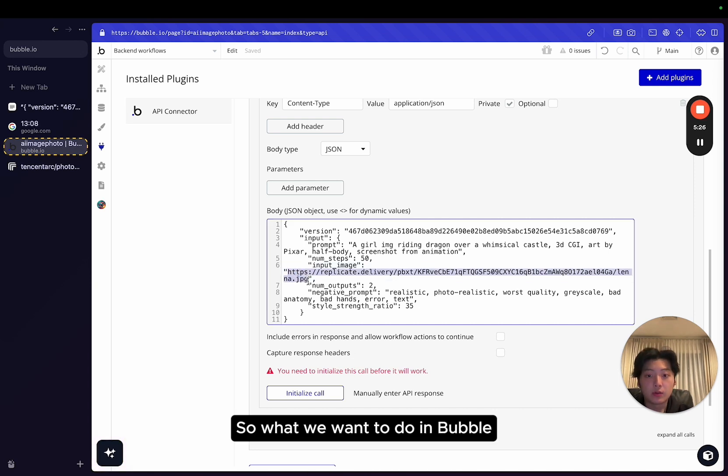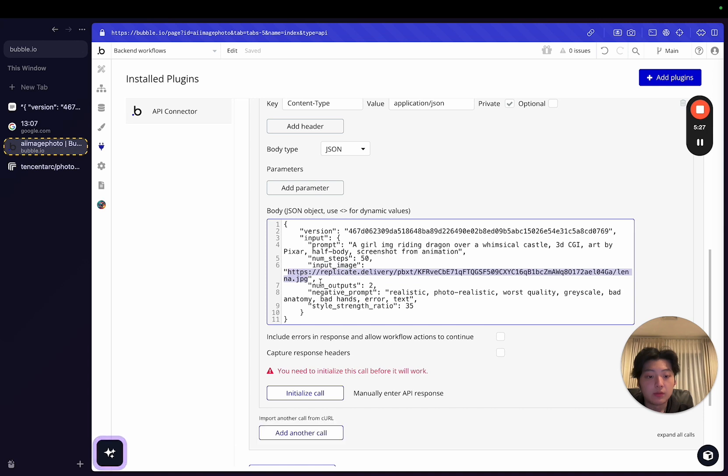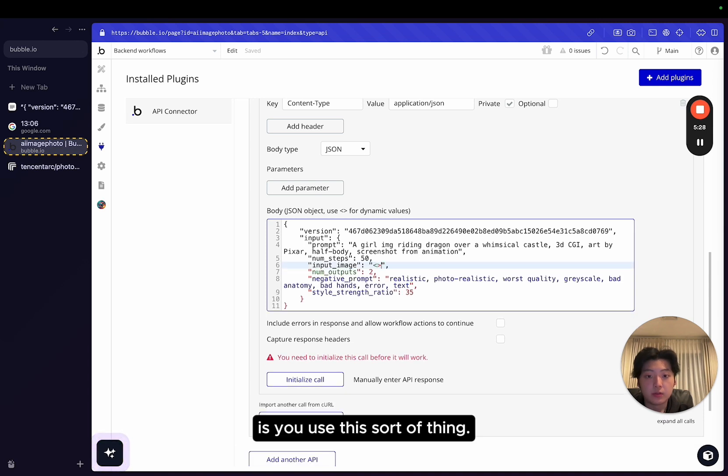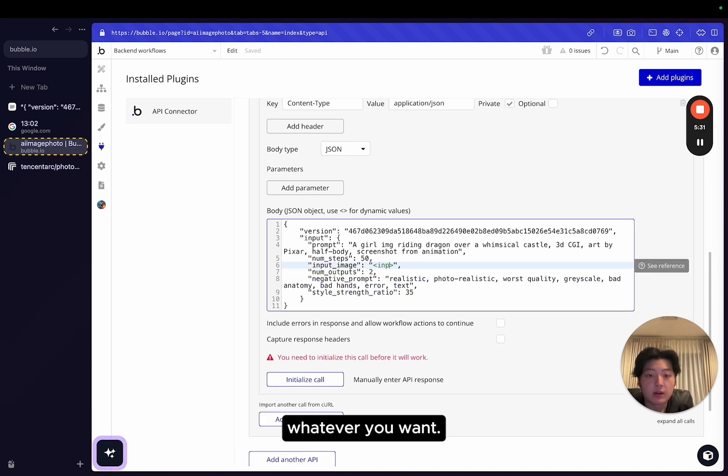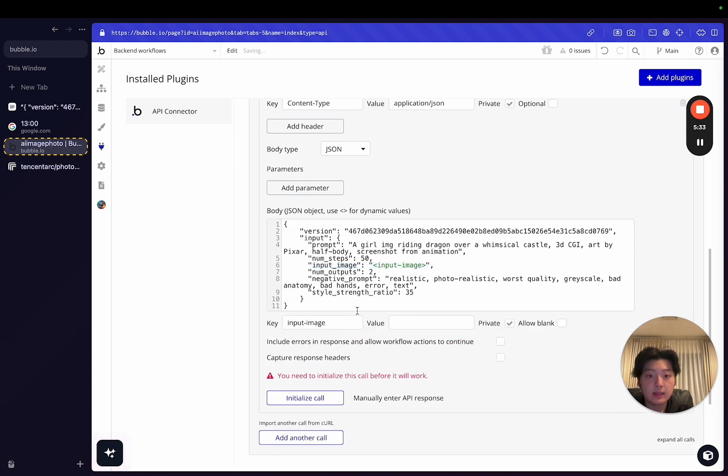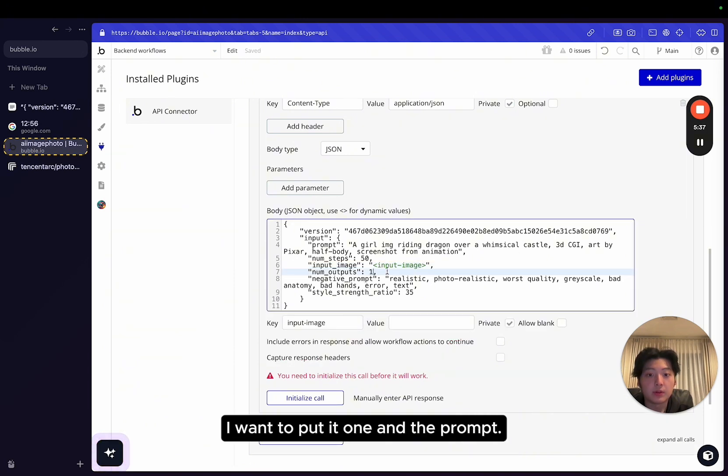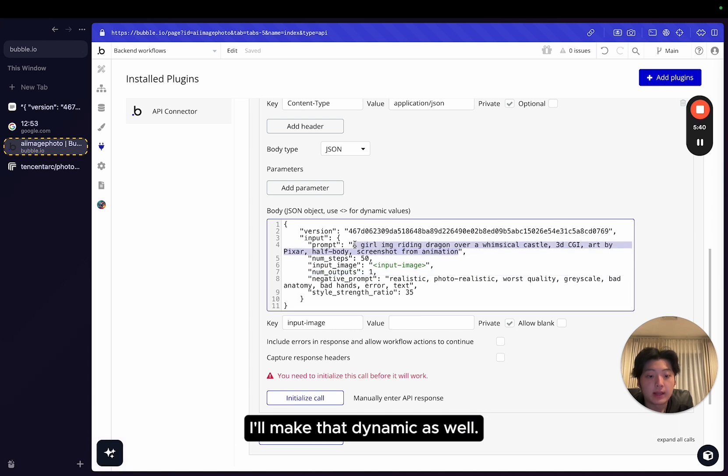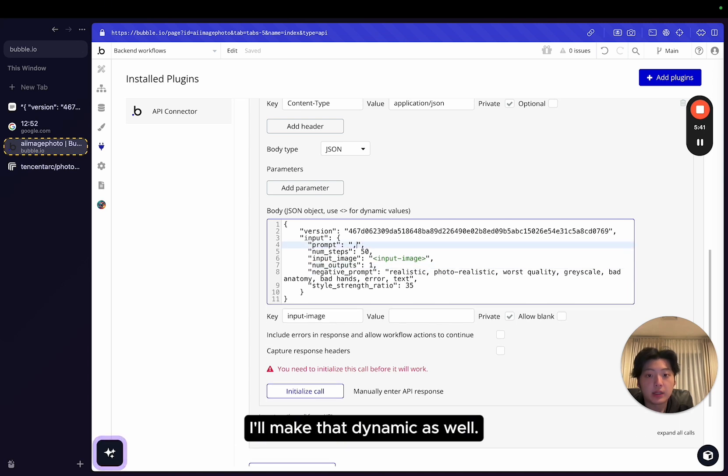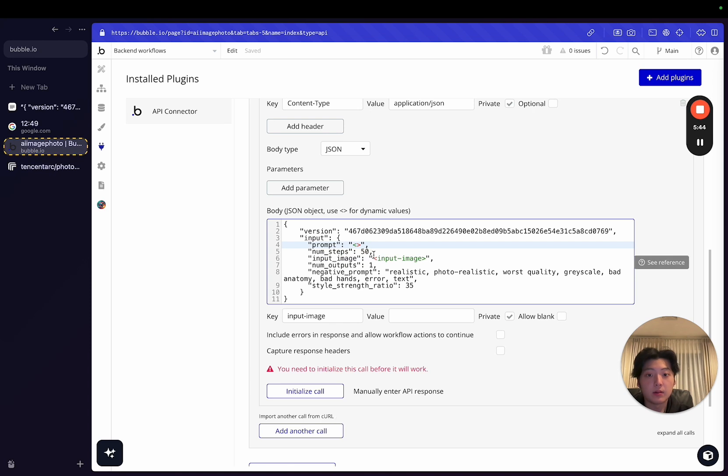So input image, and also number outputs, I want to put it one. And prompt, I want to make that dynamic as well. So basically, I can put whatever prompt I want.